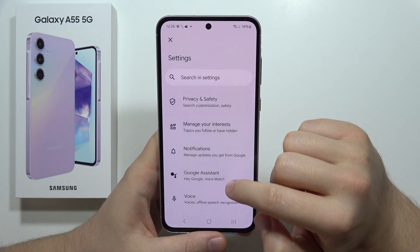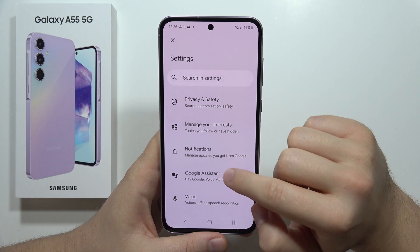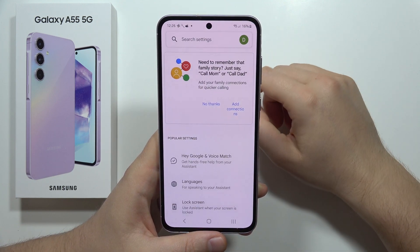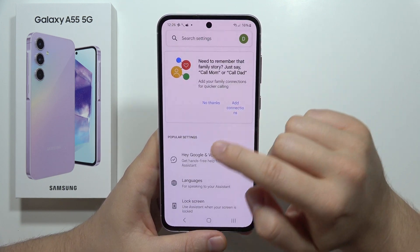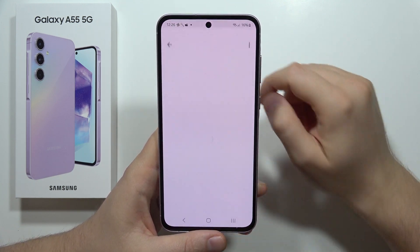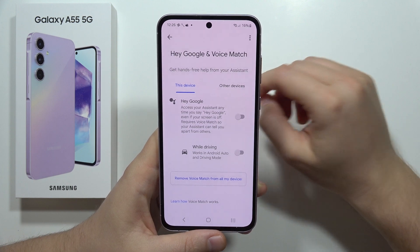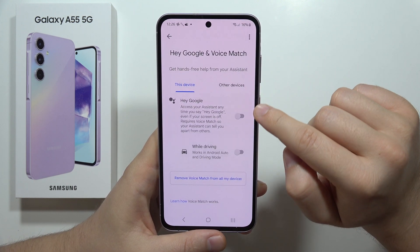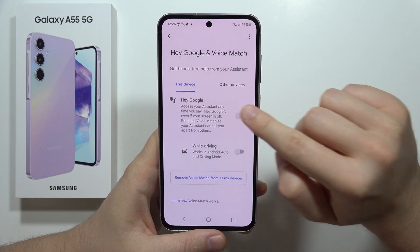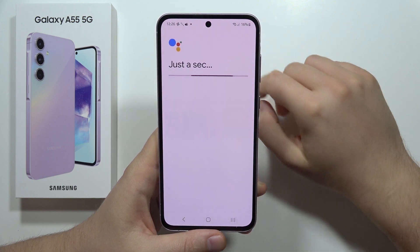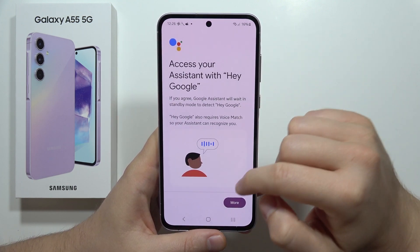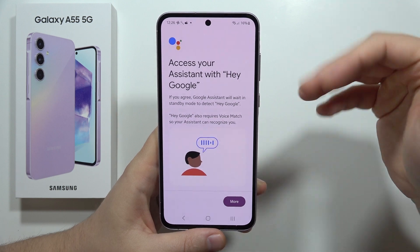From there, go into Google Assistant and select Hey Google and Voice Match. From this you can turn on Hey Google by clicking on the switcher, and if you want to turn it off you have to do the same.